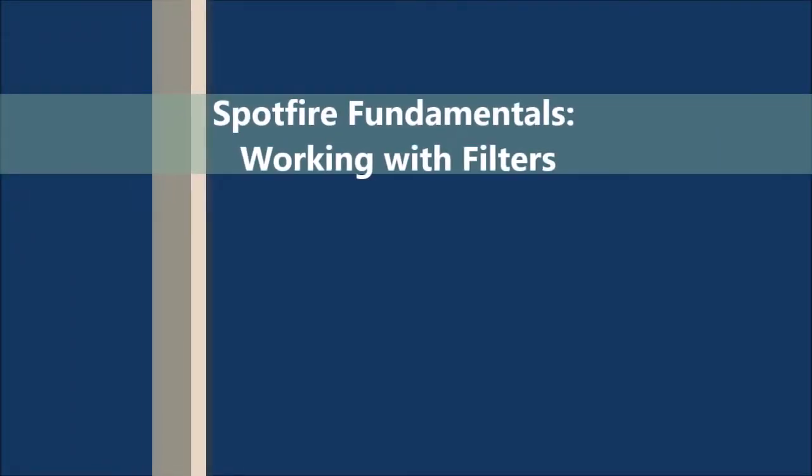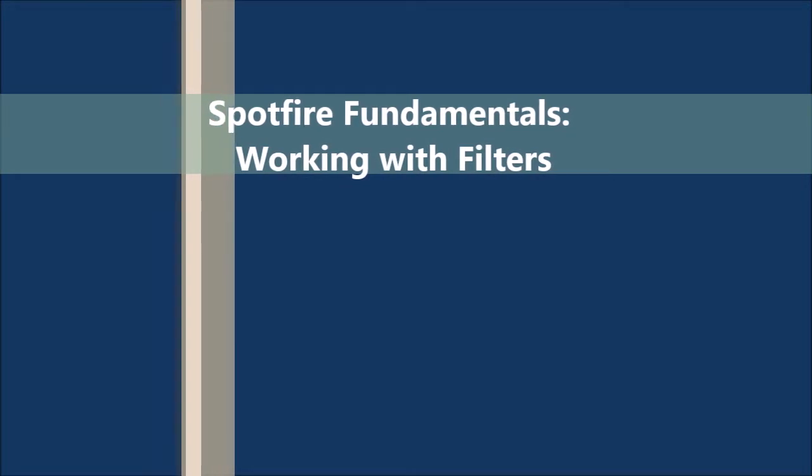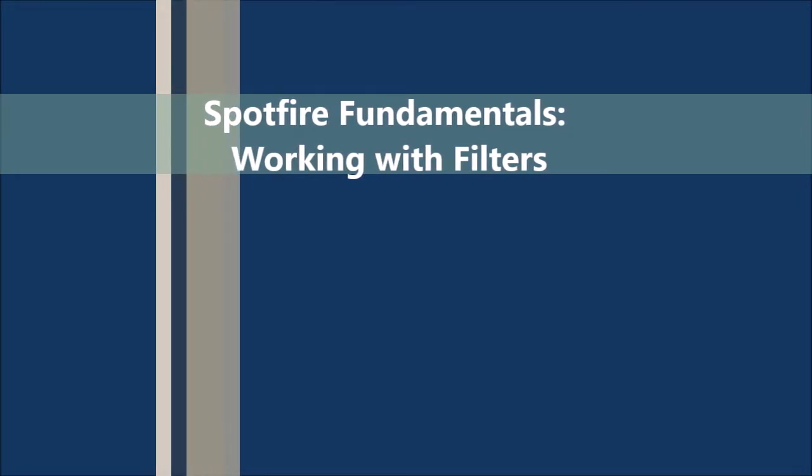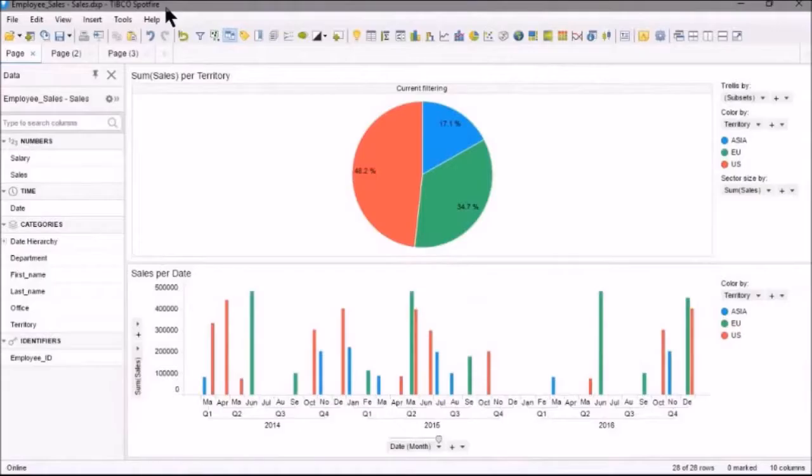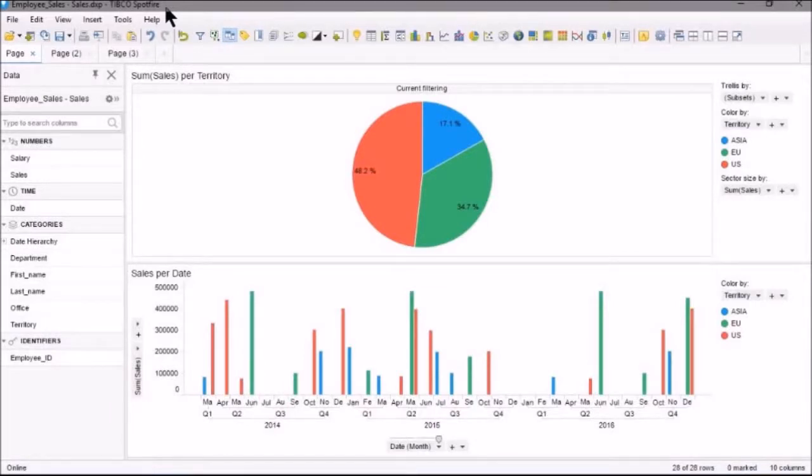In this video, we'll explore Spotfire filters. When adding a data table, the visualizations are initially created with the entire set of data from the table that you added.